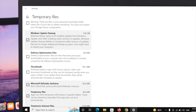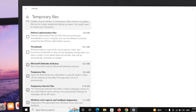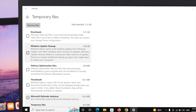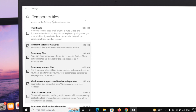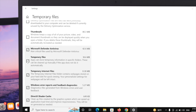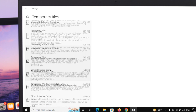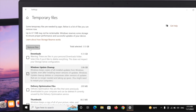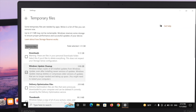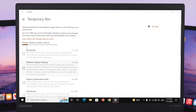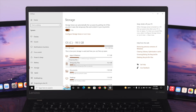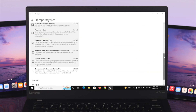Under Temporary Files, you'll get to see multiple options that you can select to delete. I'm going to select the Temporary Files option here. After that, scroll down and you'll see the Remove Files button — click on it and it will start removing all the temporary files from your Windows 10 computer.